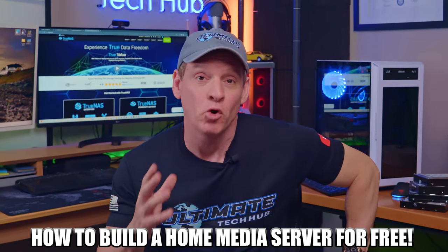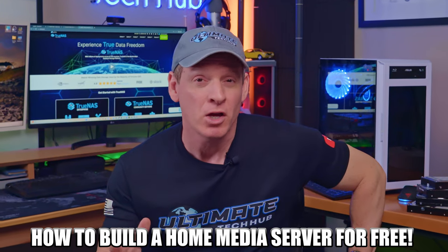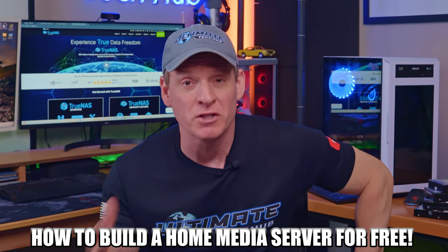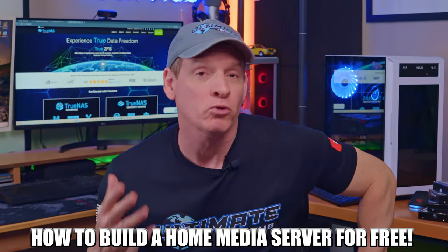If you ever wanted to set up a home media server but you thought it was too expensive or too complicated, well in this video we're gonna show you it's neither expensive nor complicated.